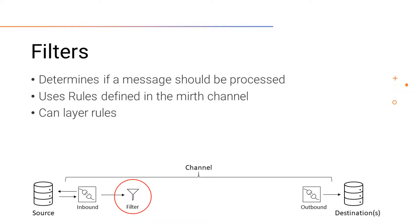For destinations, the filters are a key component for only allowing the correct type of data through.